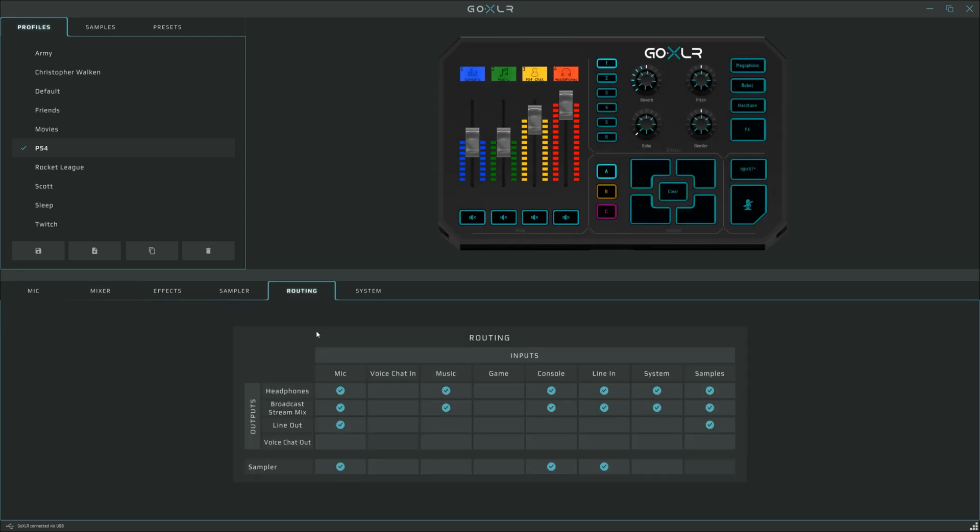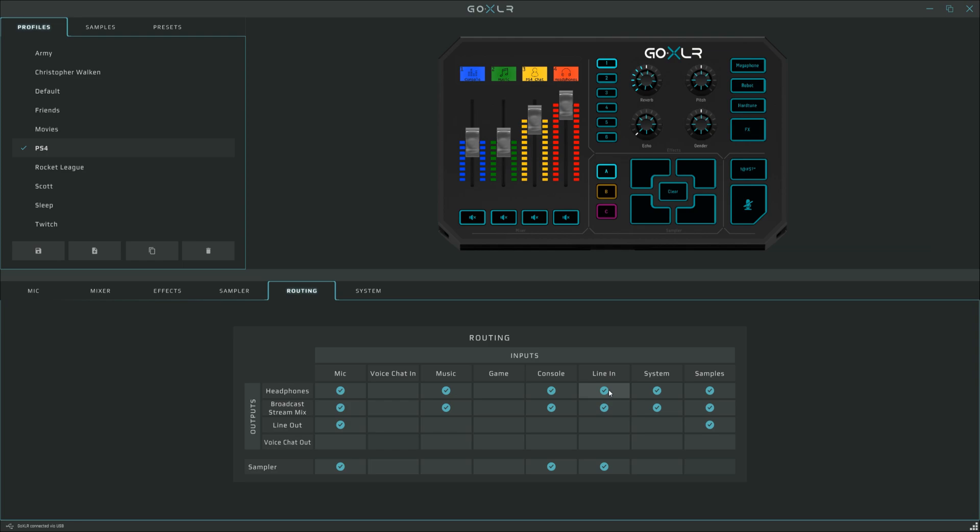Onto the routing configuration. Under headphones, we've got microphone, which is your broadcast microphone. Voice chat in is disabled because we're not using a chat application on the streaming PC, we're using the PlayStation's party chat. Music is enabled because we're using a music application on the streaming PC. Game is not enabled because we're not using any games on the streaming PC. Console is ticked because we're using the digital optical audio cable from the PlayStation 4 for game audio. Line in is ticked because this is the party chat audio out coming from the PlayStation 4 via the USB sound card. System is ticked because this is the notification sound from the streaming PC, and samples is ticked so we can hear the samples.